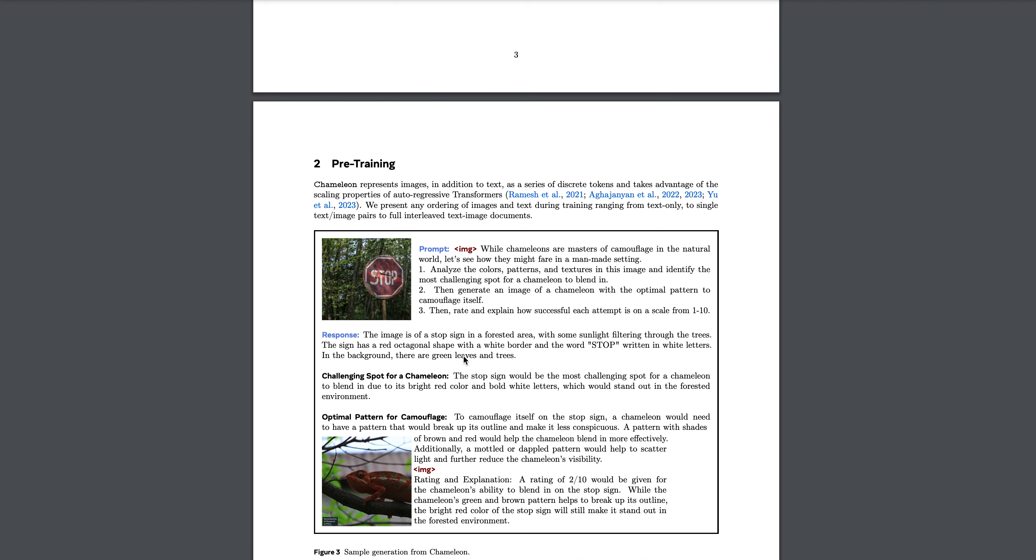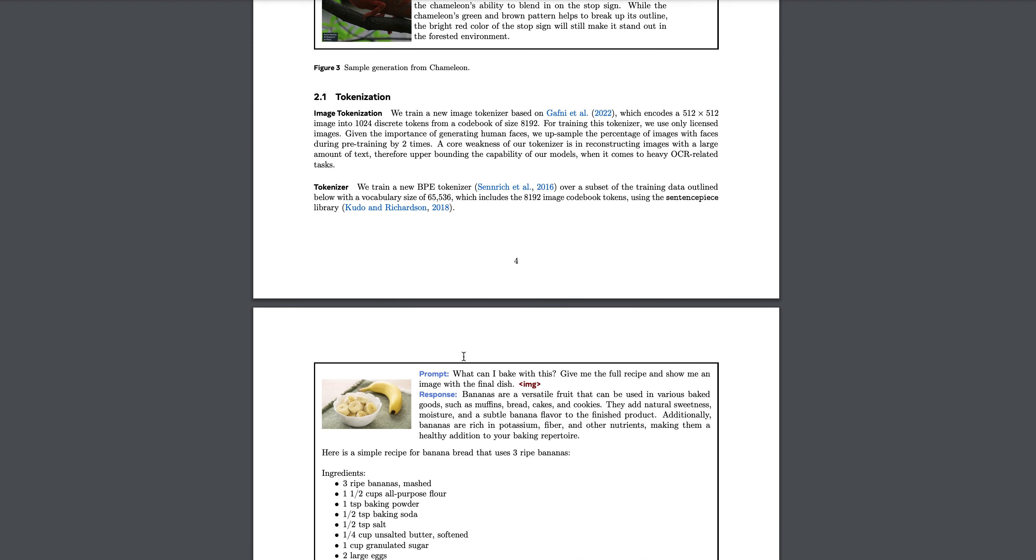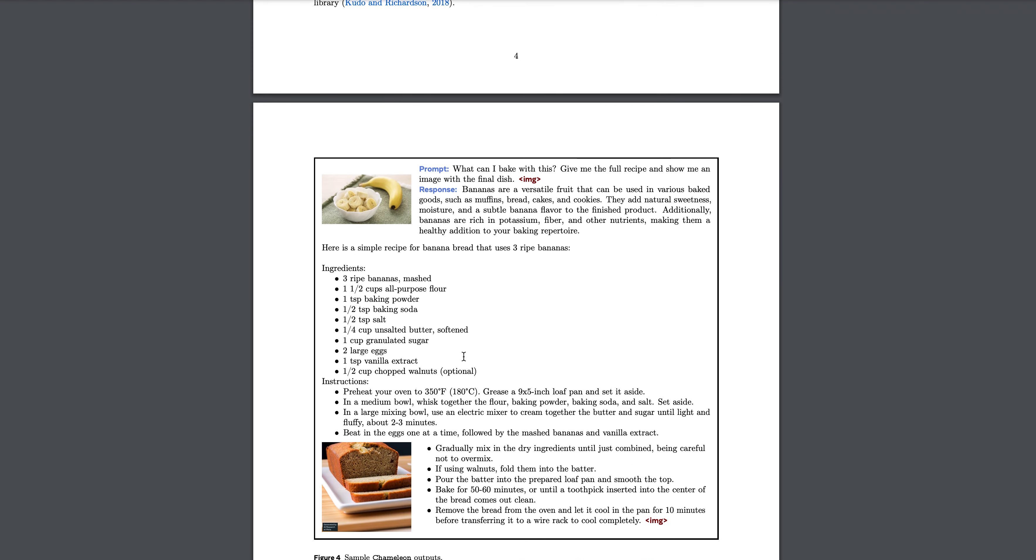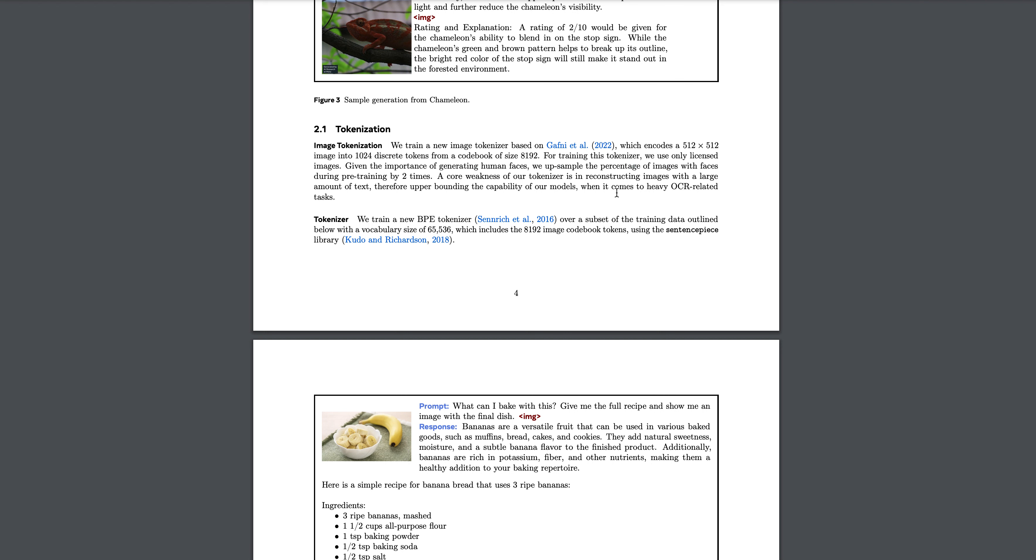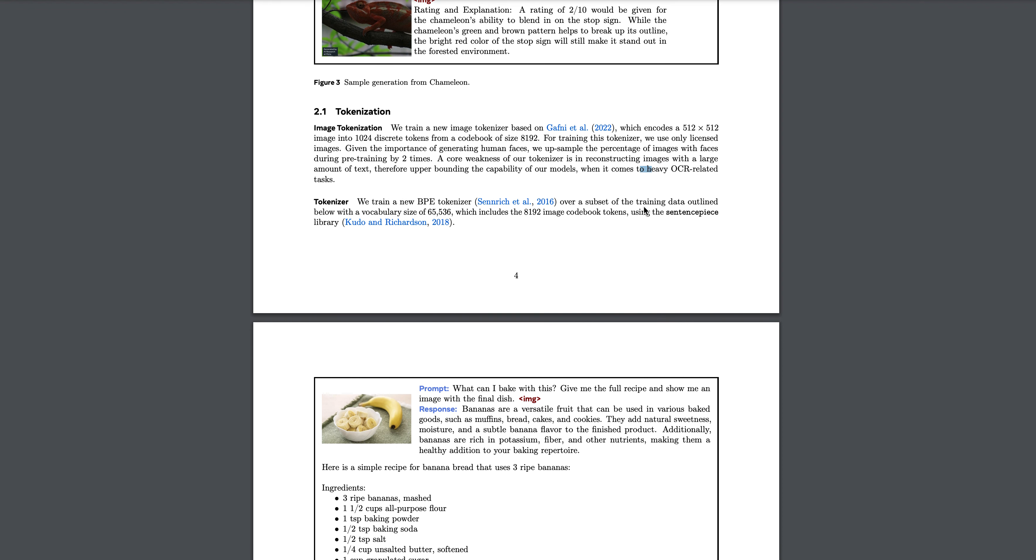If you look at the particular pre-training, they talk about how they did the tokenization. They created a brand new tokenizer based on this particular paper, which you guys should definitely go and read. It encodes a 512x512 image into 1024 discrete tokens from a codebook of size 8192. They have only used licensed images, at least that's what they're mentioning. When it comes to heavy OCR related tasks, that's the core weakness of the tokenizer - reconstructing images with large amounts of text, therefore upper bounding the capability of the model when it comes to heavy OCR related tasks. So they are clearly stating it's not perfect, it's not very good, but it's decent.